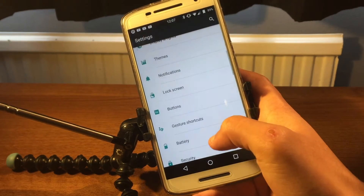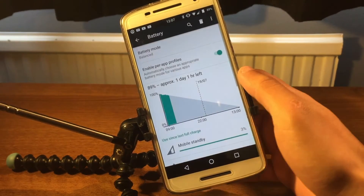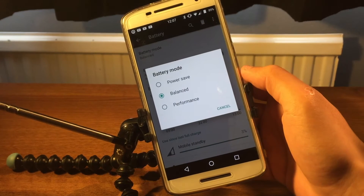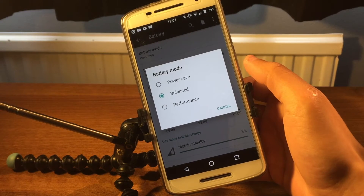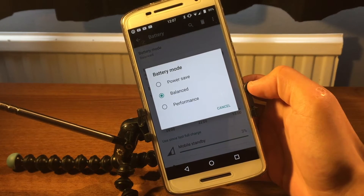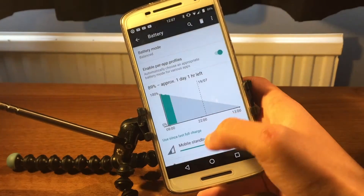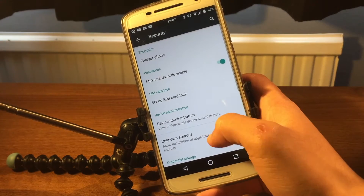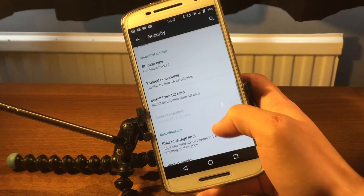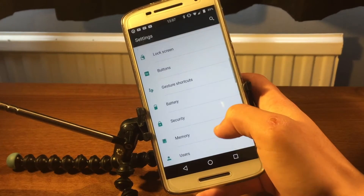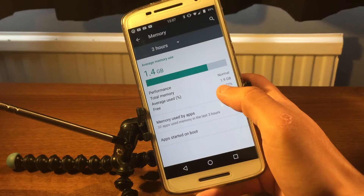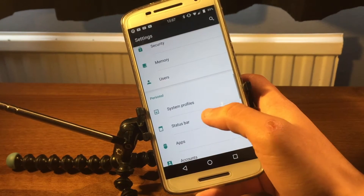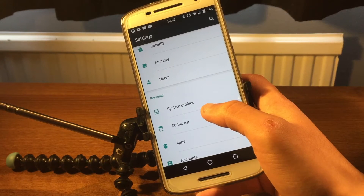The battery life is very good. There are three different battery modes: battery saver, balanced, and performance if you don't care about battery life. Under security you see the standard Android options, and then memory showing your RAM usage, and system profiles.